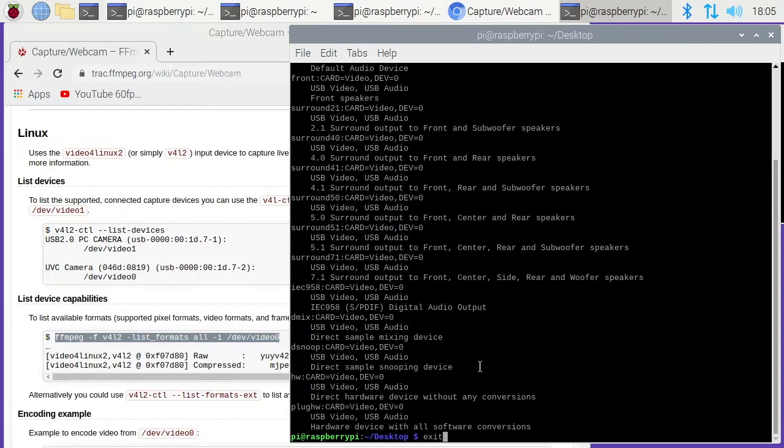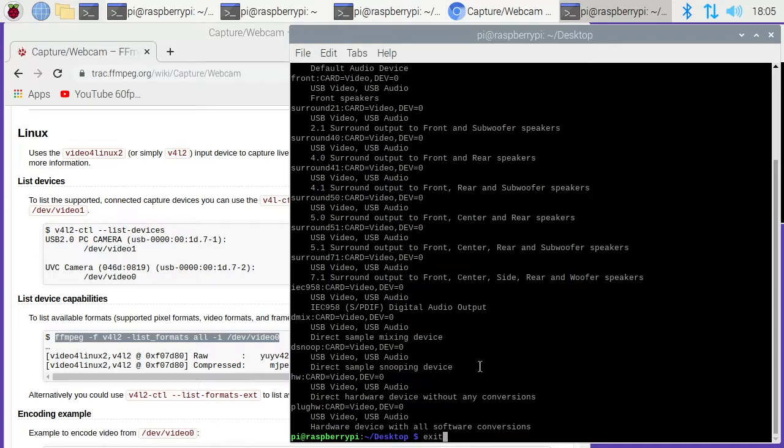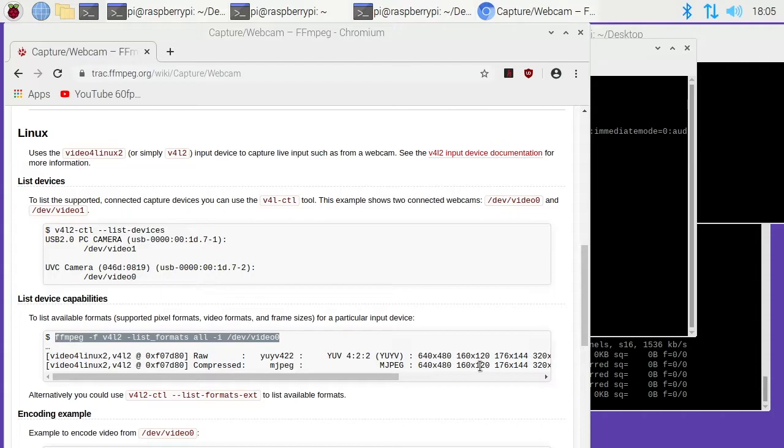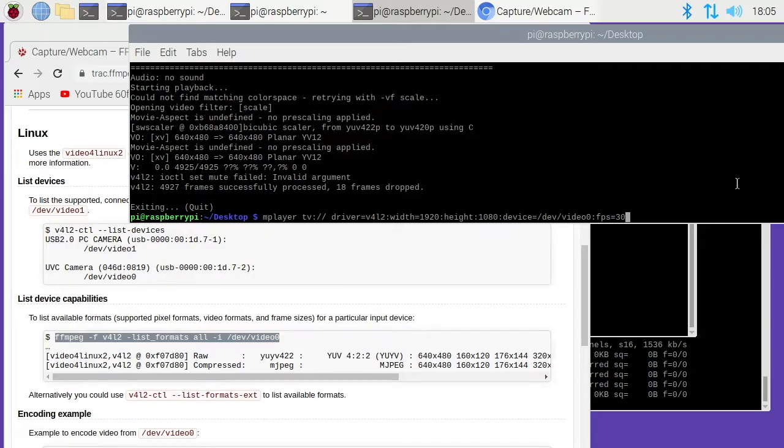This could be different on your system. I'm guessing if you have a plain Raspberry Pi and you just plug in this capture card it will look the same. If you have a webcam or something else plugged in, you may have multiple video devices and you'll have to figure out which one you need to look at.